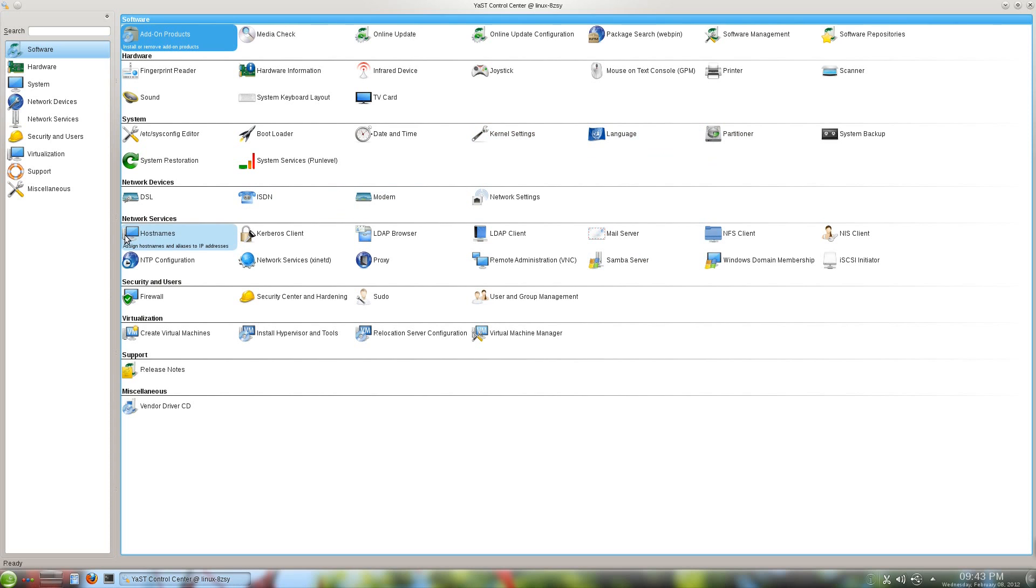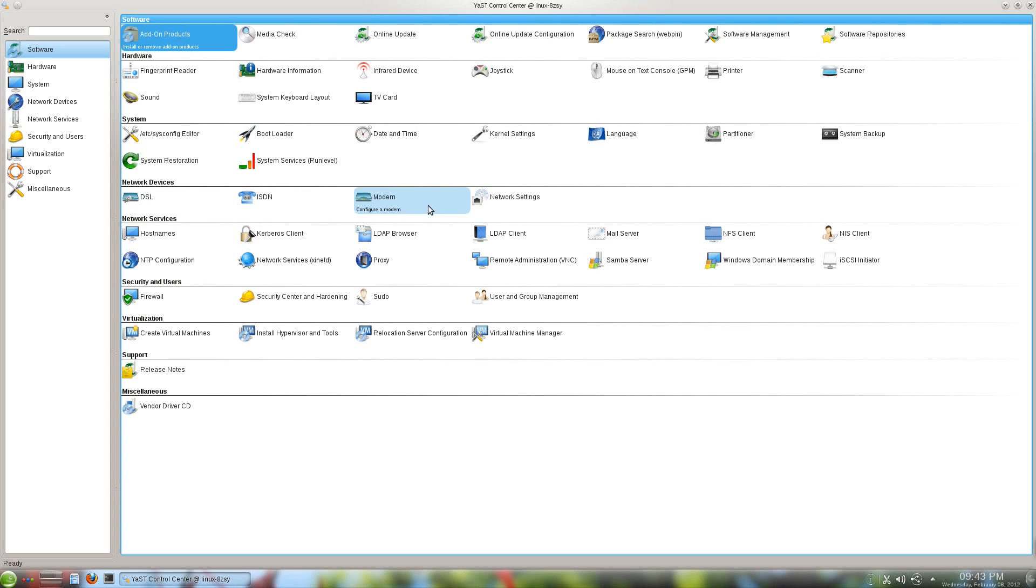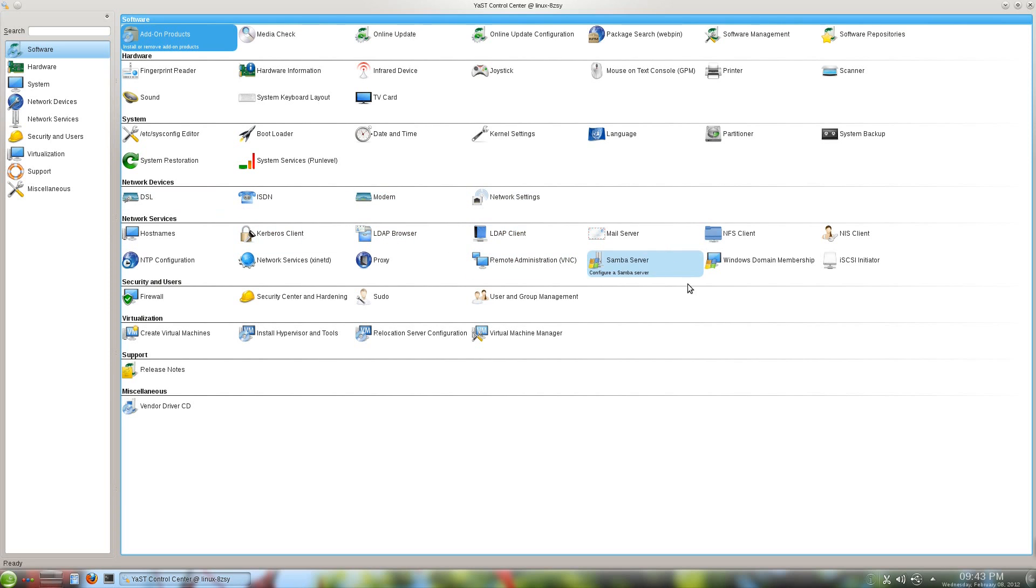Oh, what else is there in here? There's lots of stuff. Your host names, your DSL and ISDN, if anyone's still using modems. It's nice to have those older options available just in case. Samba server, Windows domain membership. This, to be honest, is one of the primary reasons why I even looked at this.